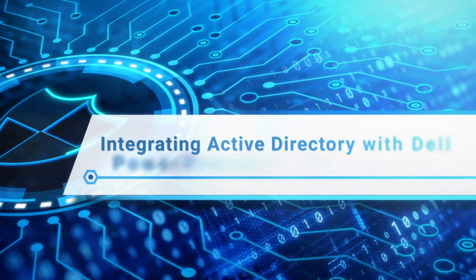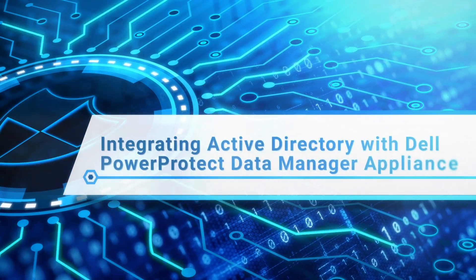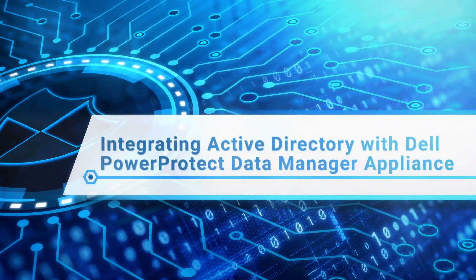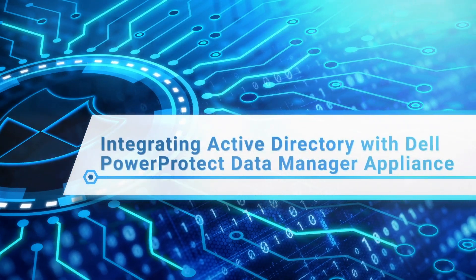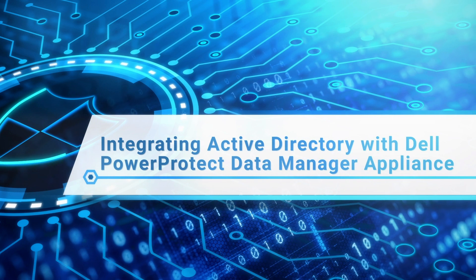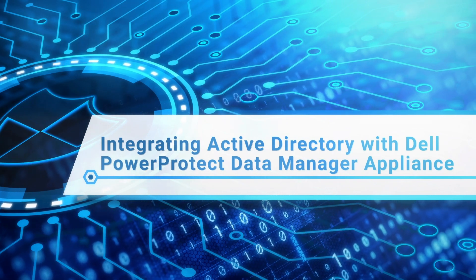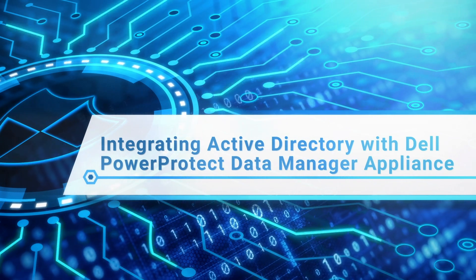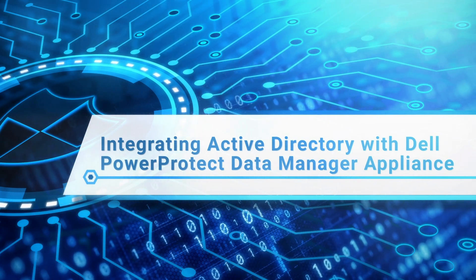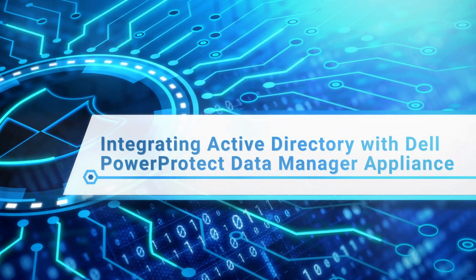Hello and welcome to this Dell PowerProtect Data Manager Appliance video, showcasing how to integrate Active Directory with the PowerProtect Data Manager Appliance.